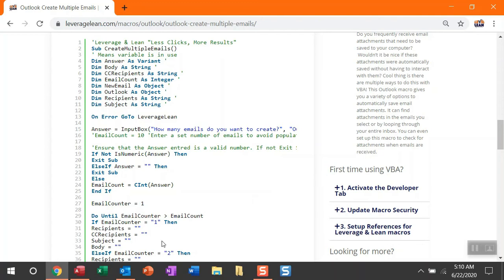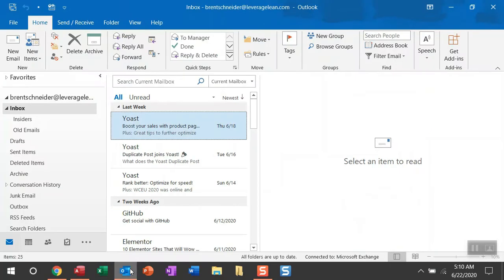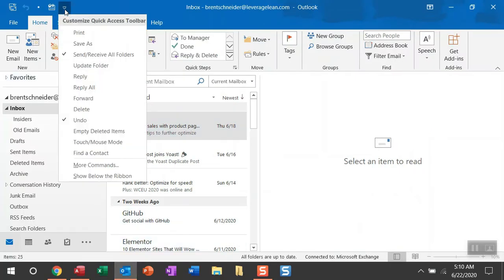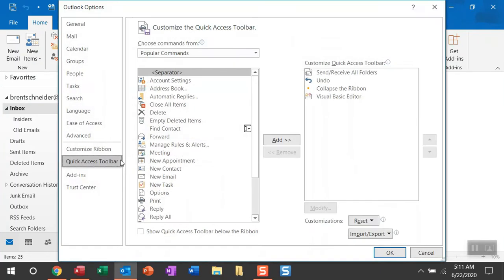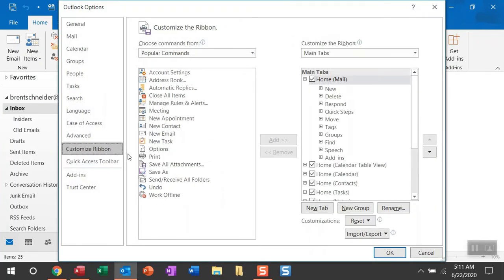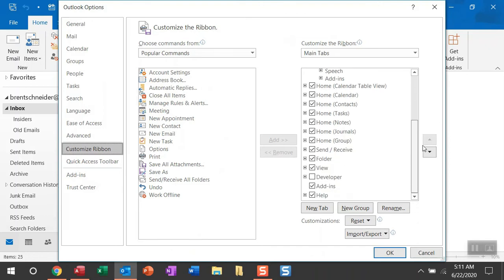Just by navigating to Outlook, you can go up to the Customize Quick Access Toolbar, head over to More Commands, and then within this pop-up, click Customize Ribbon. And then from the Main Tab section, you can drop down and then check mark the Developer tab and then click OK.